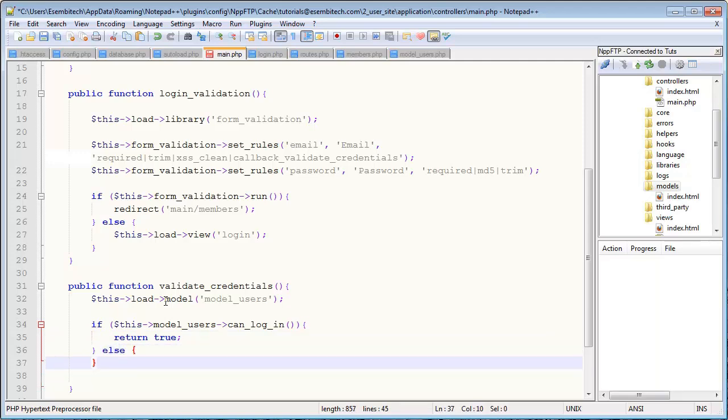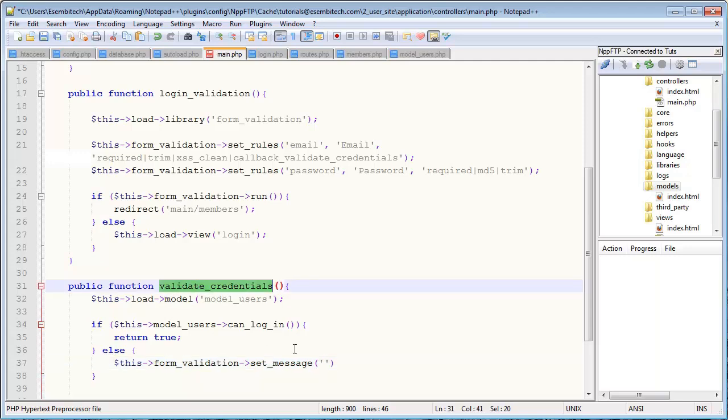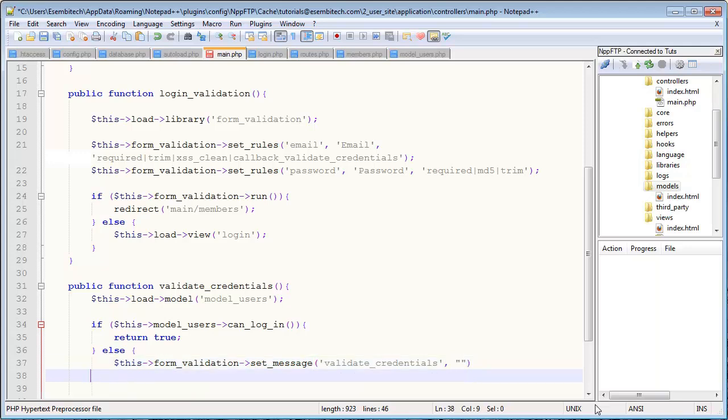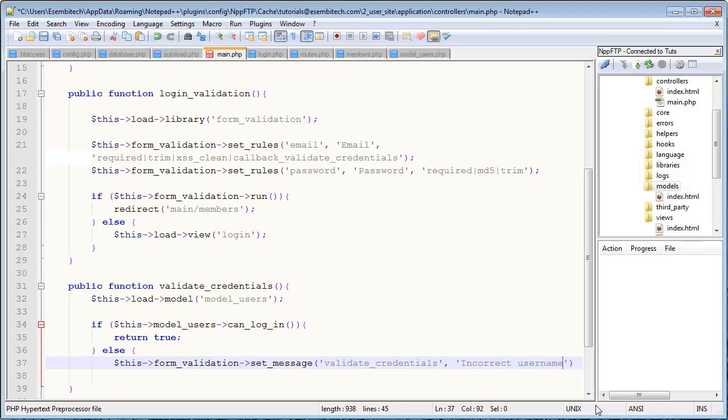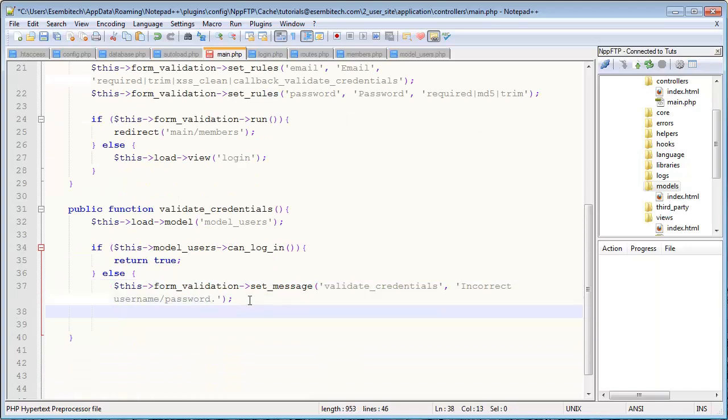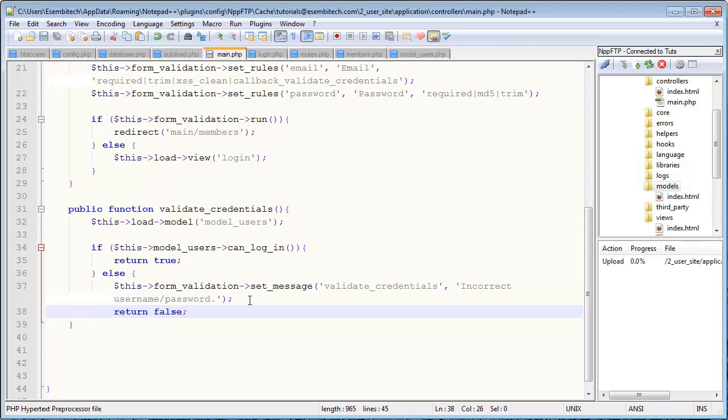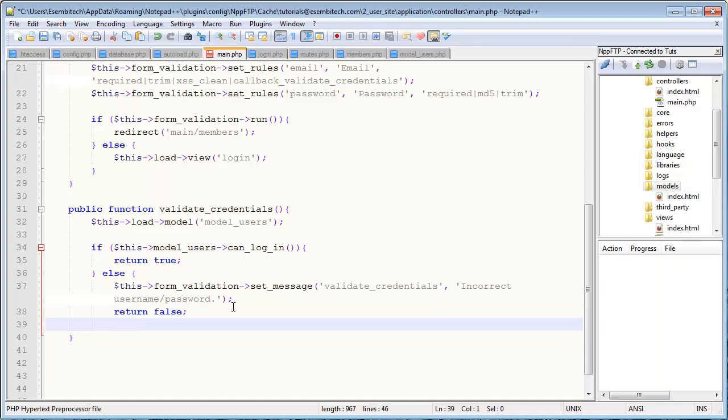Else we want to $this->form_validation->set_message of validate_credentials to say incorrect username slash password. And then we'll return false. And then we'll actually end this else statement.